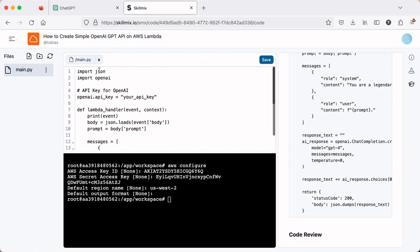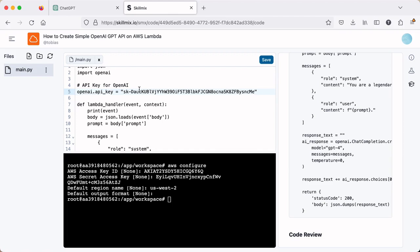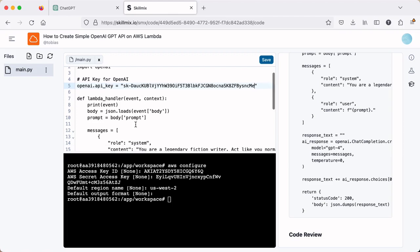So the first thing we'll do is import the Jason and OpenAI libraries. We do need to configure the OpenAI API key. So this is where I will paste mine in and we'll end up deleting that from OpenAI afterwards. So don't try to use it.